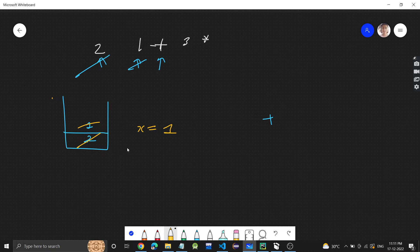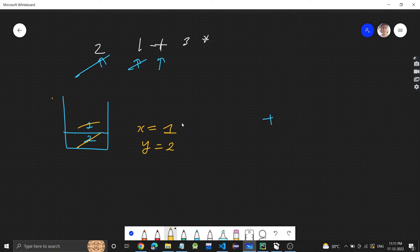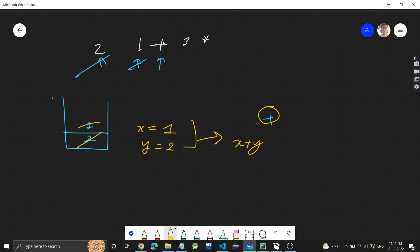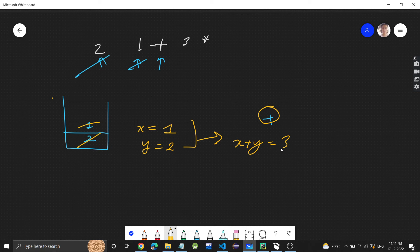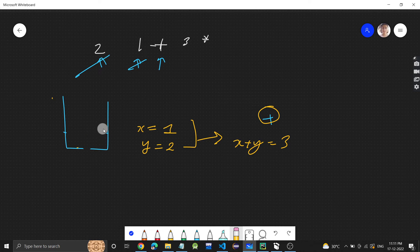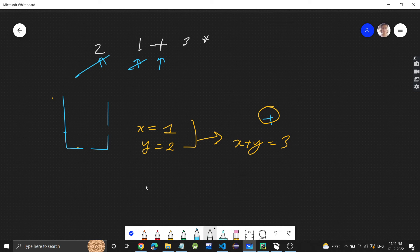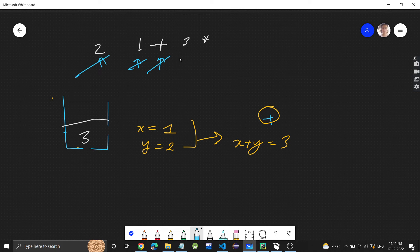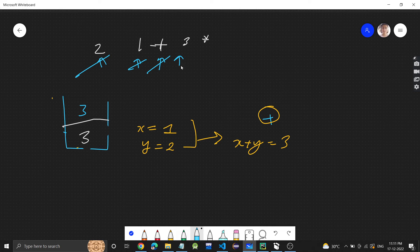Whenever there's an operation, we'll pop the last two elements. Let's say x - we're storing this one - and pop the last two elements and apply the operation, which is x plus y, because plus was the operation. So x plus y is three. Now this three, we will store in the stack.